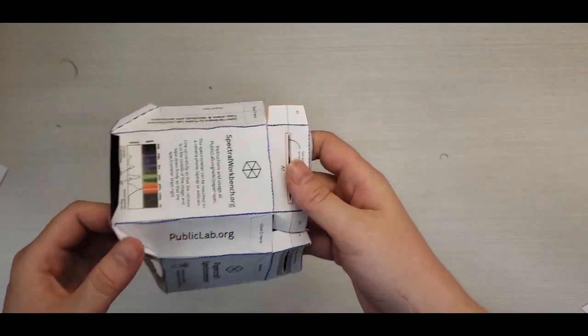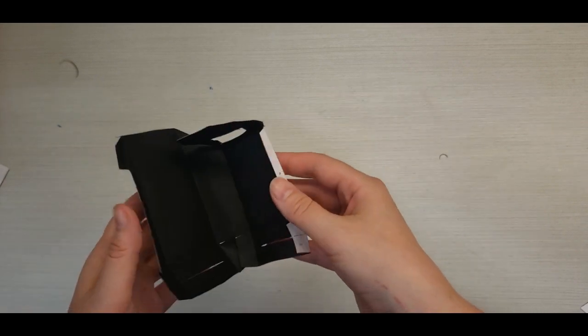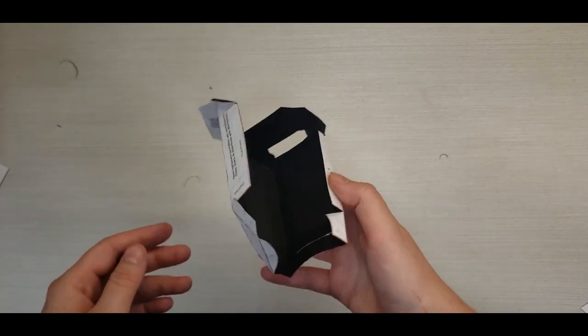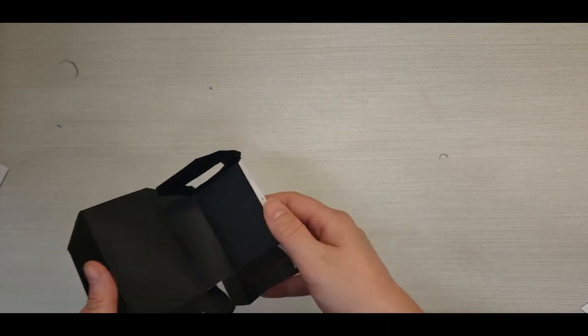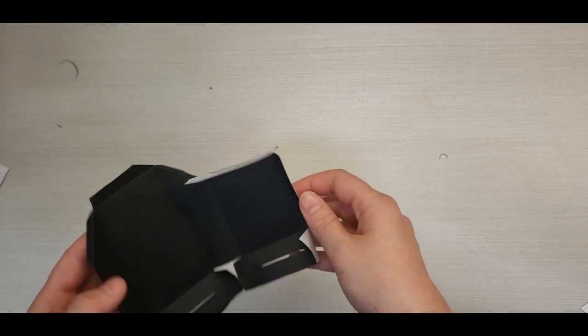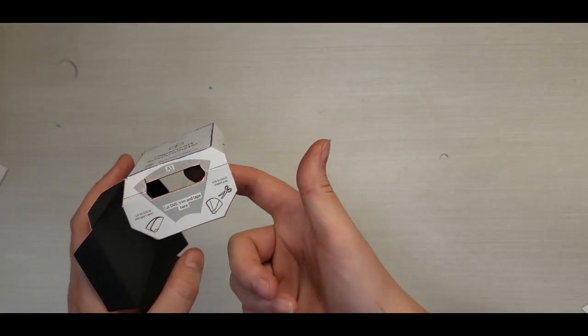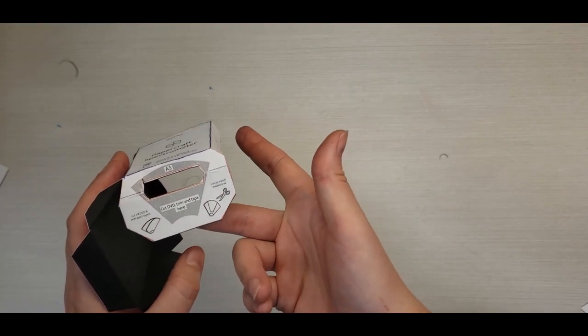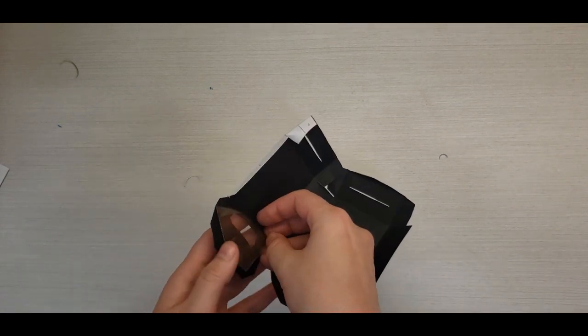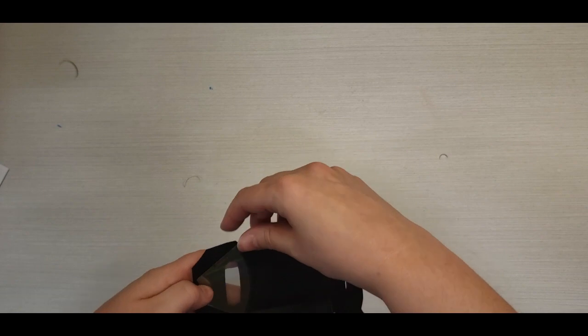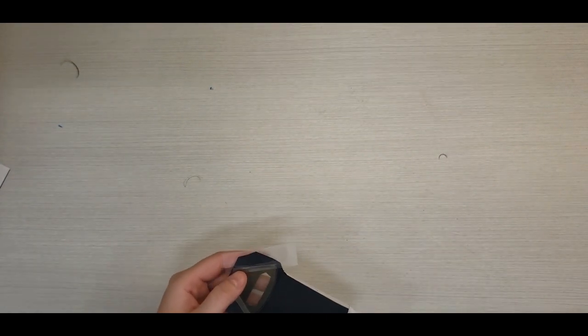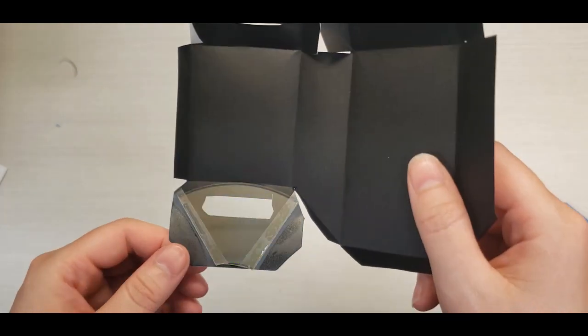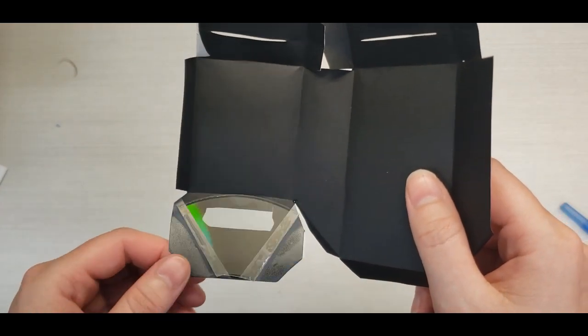There. With all of our folds in place, our spectrometer is already almost taking shape. Now it's time to attach our DVD fragment, where it tells us to. Right here, on the back side of the paper. I'll put that in place and tape the edges. Cut off the excess tape. There's our taped-in diffraction grating, made from a DVD.